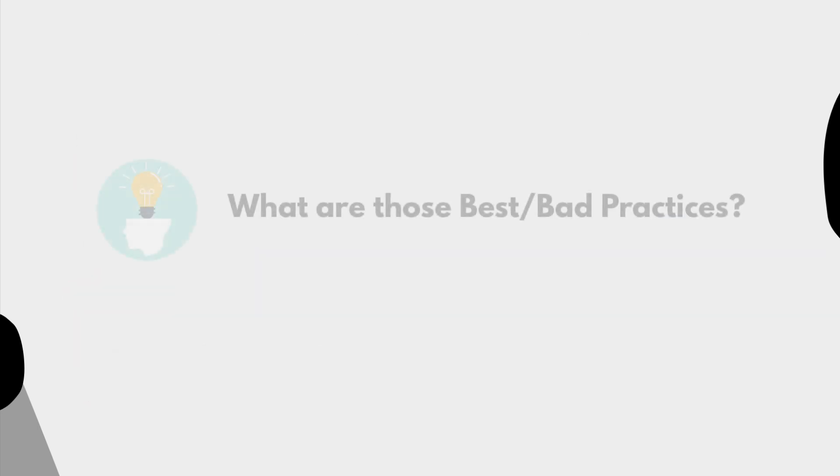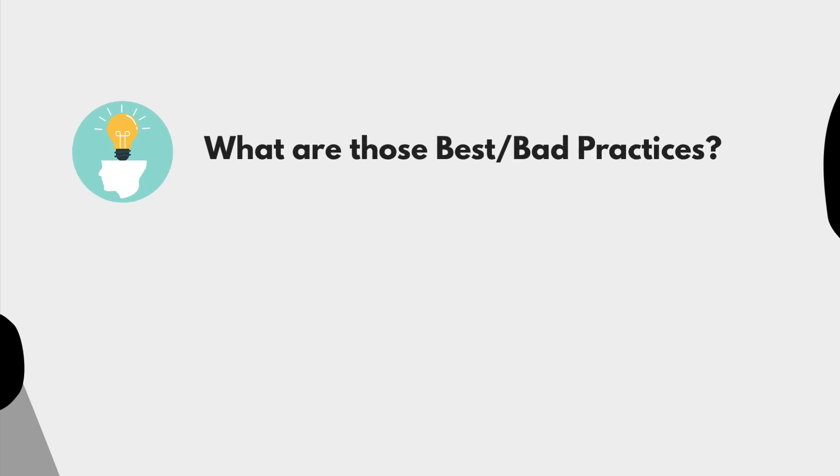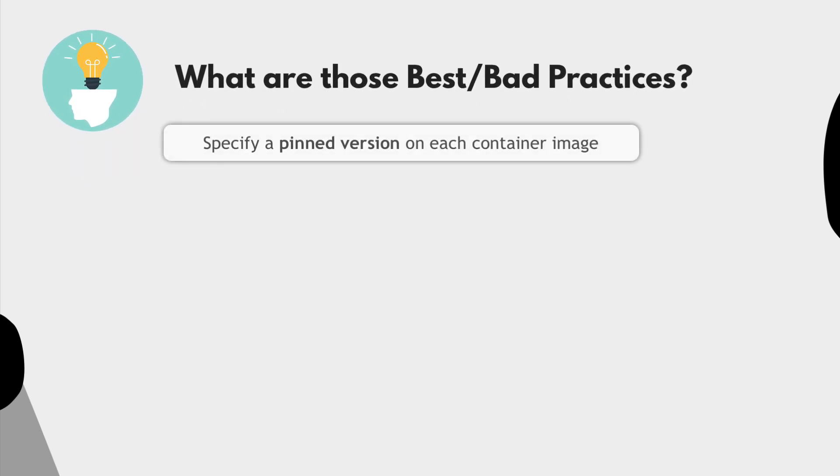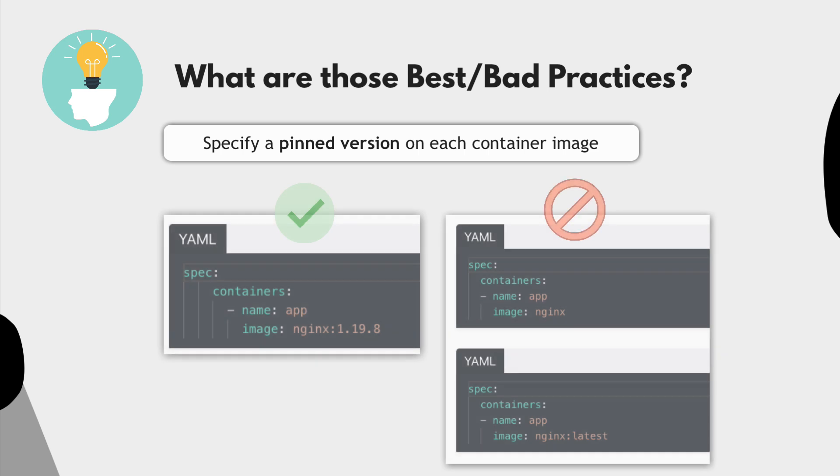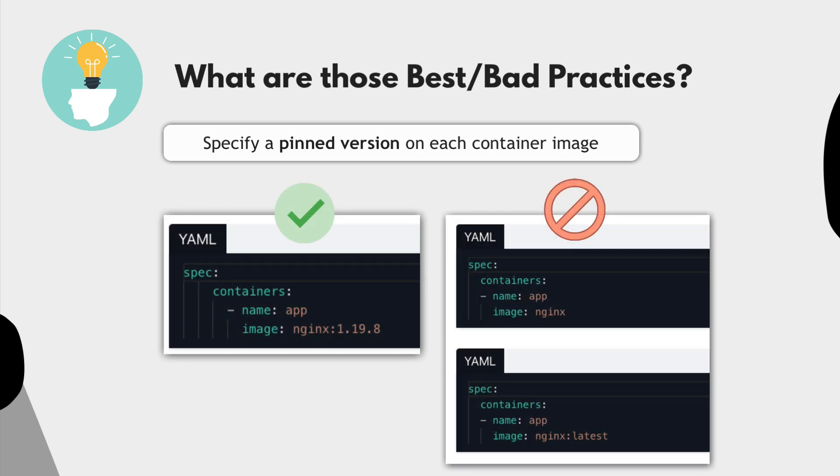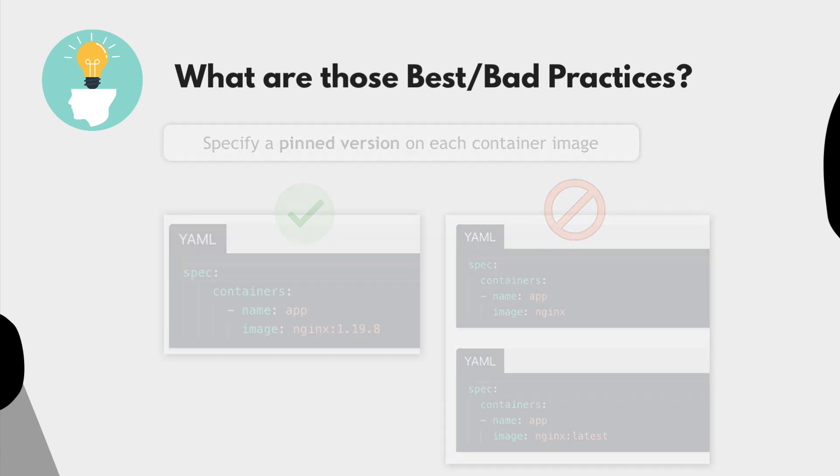What are the examples of these best practices you may be asking? Well, this could be specifying a version on every image used in the pod instead of the latest tag, which is a common mistake in configuration files.